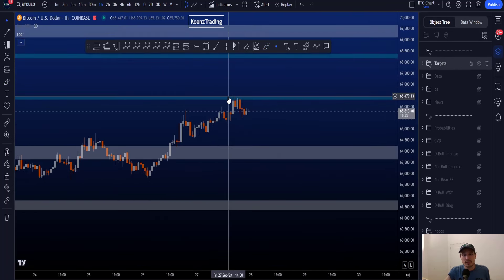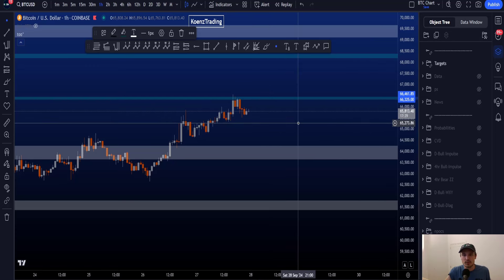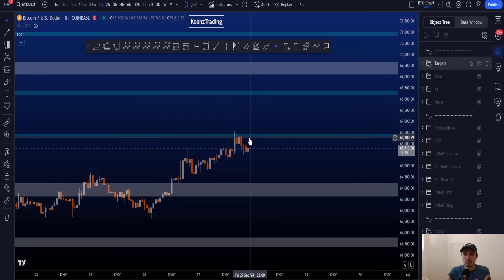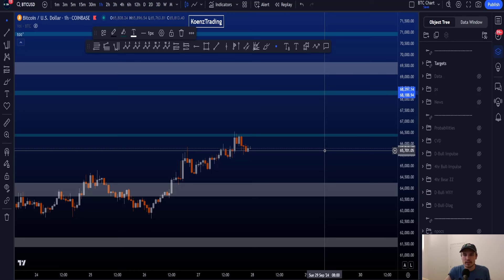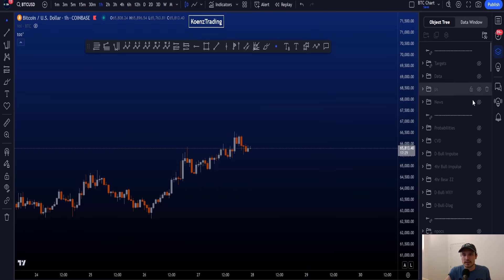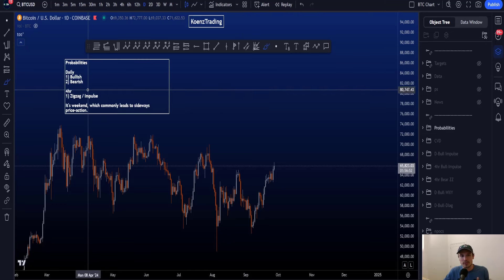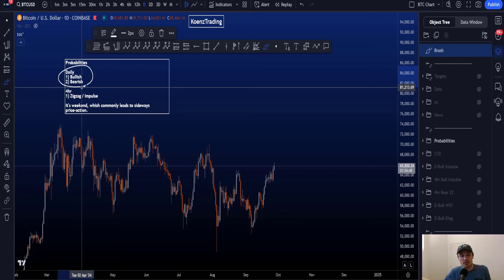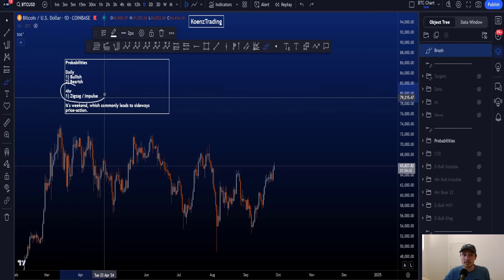We are currently at resistance, as shown by the blue box between 66.3k and 66.5k. If price passes this resistance, the next box is at 68.1k to 68.4k. Looking at probabilities between the different scenarios, on the daily time frame the probabilities are higher for the bullish scenarios compared to any bearish bear market type of scenario.